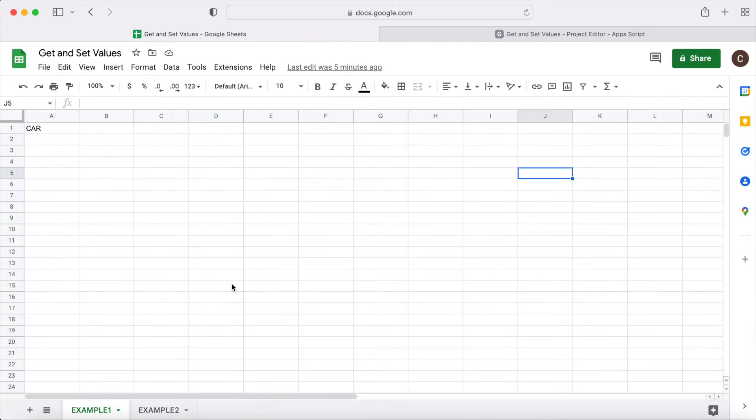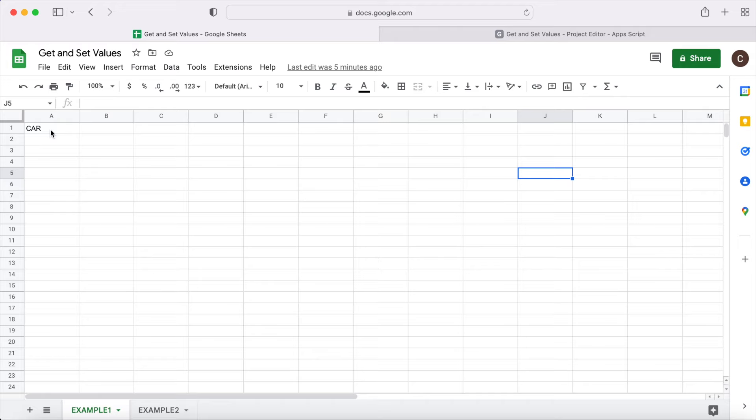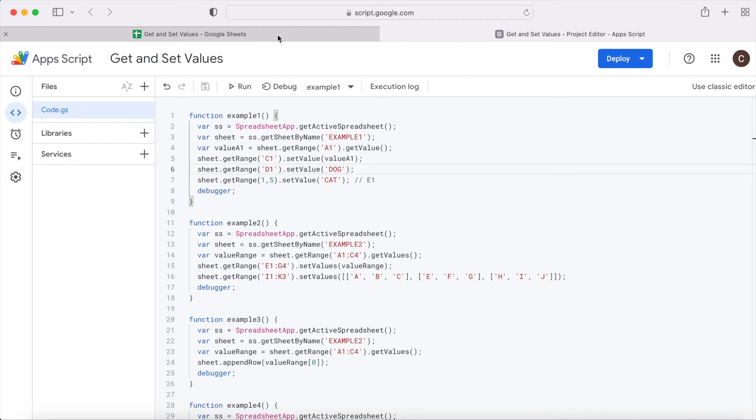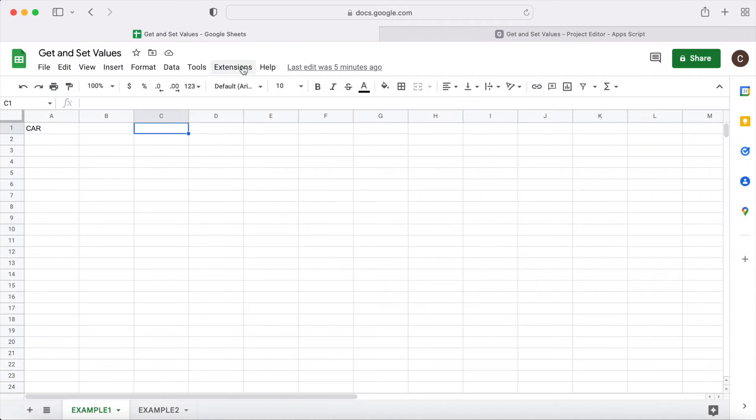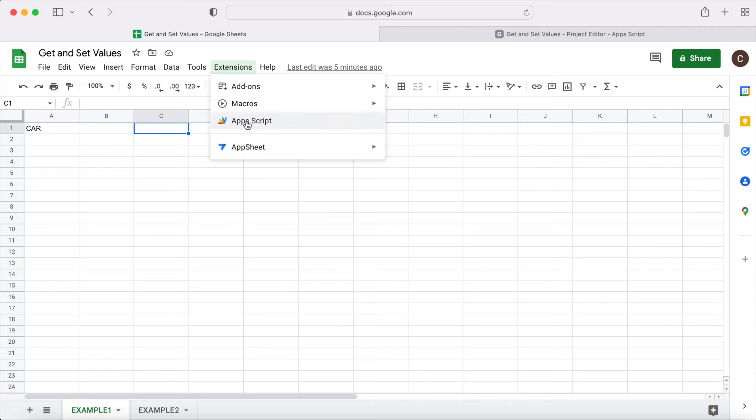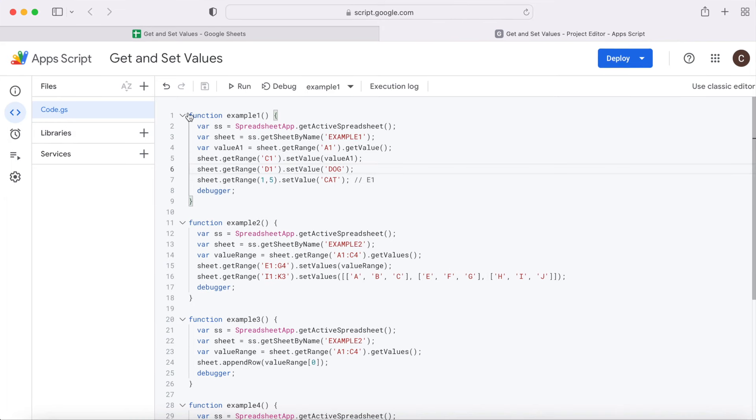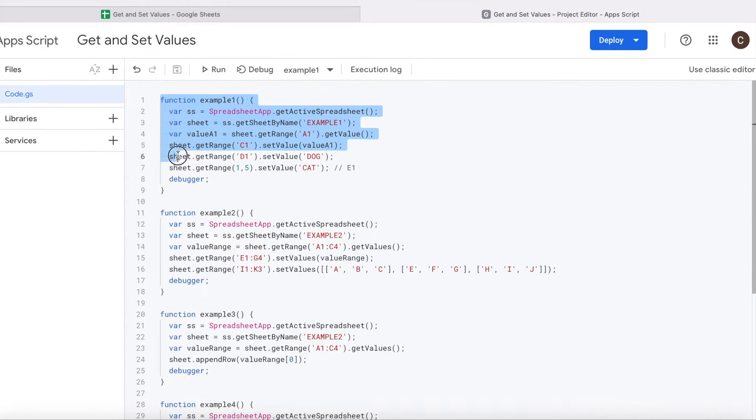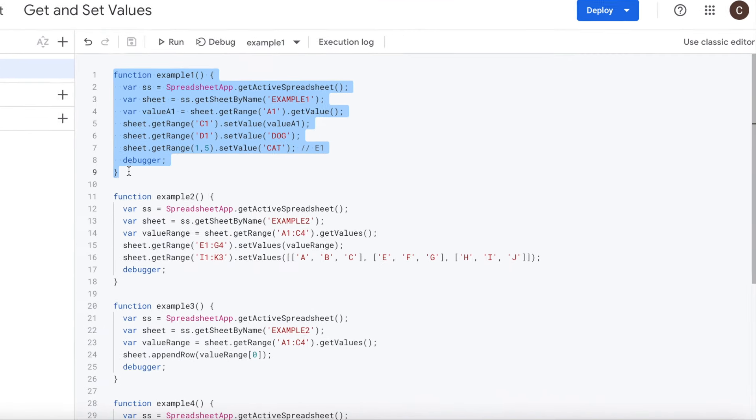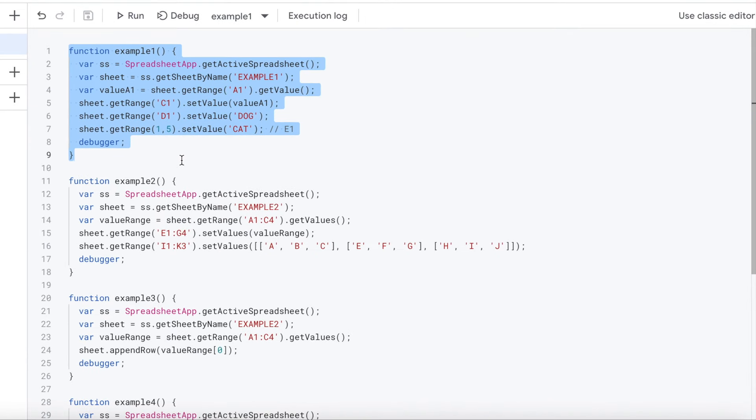Alright, I got my spreadsheet opened up here. It's called Get and Set Values. I have two example sheets down here, example one and example two. In example one, I just have car in A1 here. What we're going to do is we're going to get this value, set it in C1, and we're also going to set a couple values in my first example. So we're going to go over the Google Apps Script, extensions, Apps Script. And my first example is here.